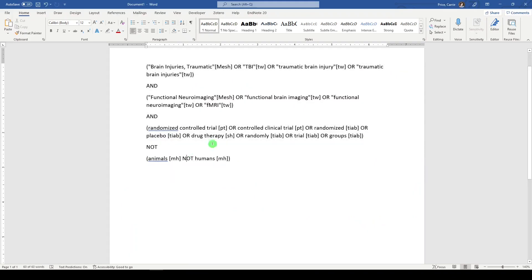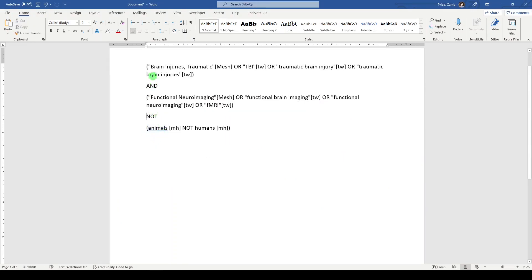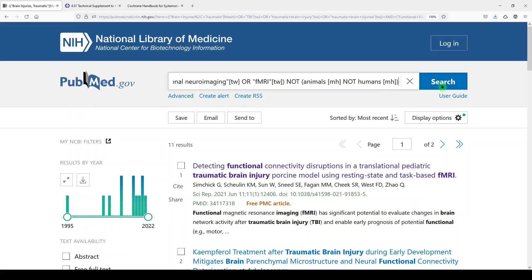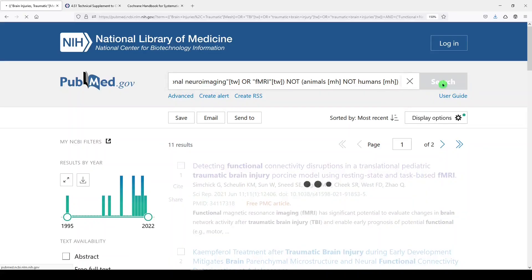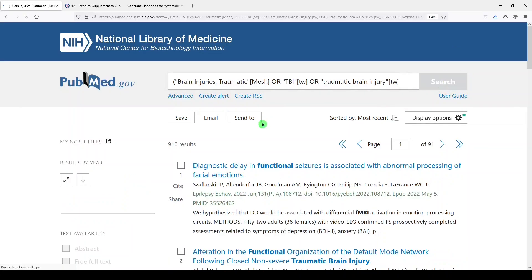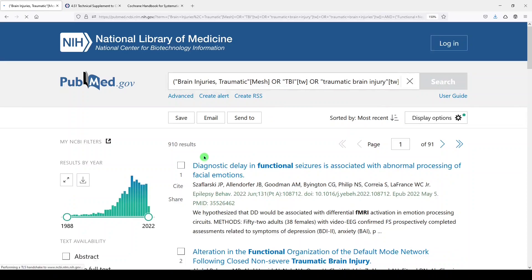Now the other thing you can do with this filter, which is really nice, is we could ignore the RCT part completely and just get rid of that. And just use our search, which is TBI and functional neuroimaging, and then exclude animals. It's just animal studies. We'll click search. And we get 910 results.